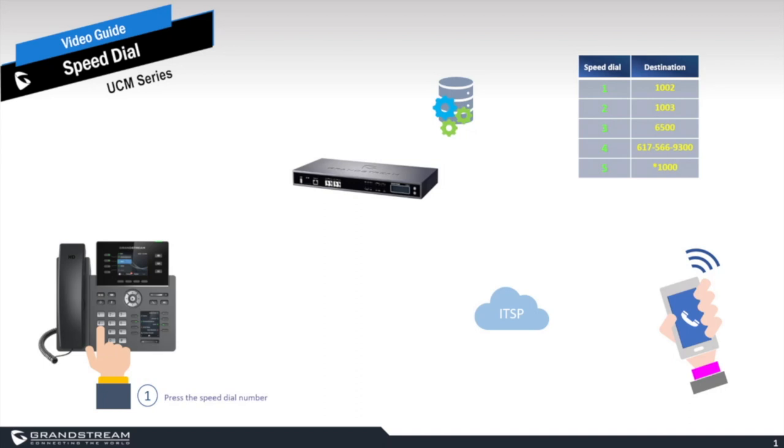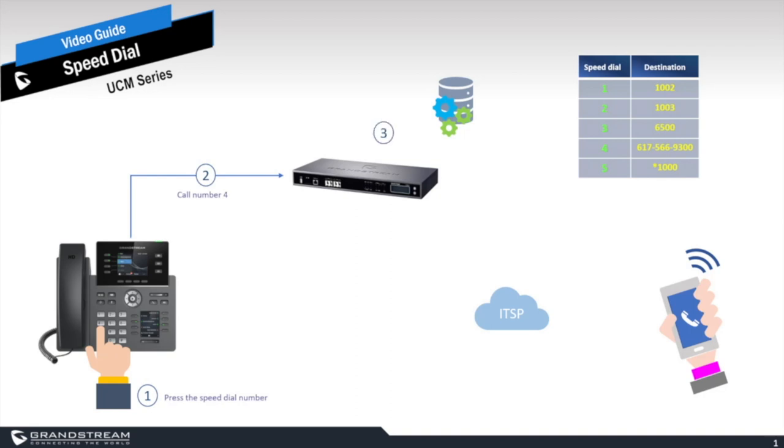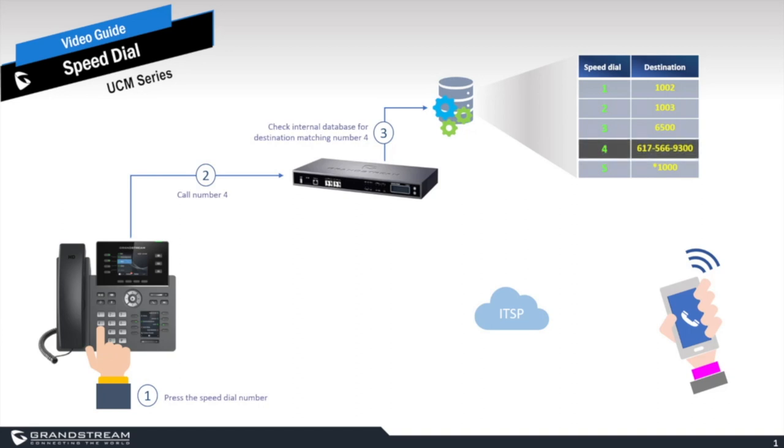The UCM checks for any dialing patterns that it matches, and because they only hit the number four, that will more than likely hit the speed dial section if it has been programmed with a numerical value of four. Then our PBX starts moving its brain around, confirms that it matches on the speed dial function, and as you can see here it has found a match.